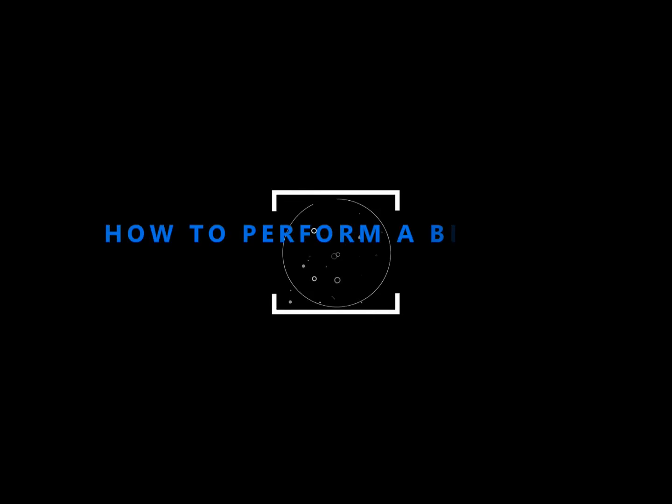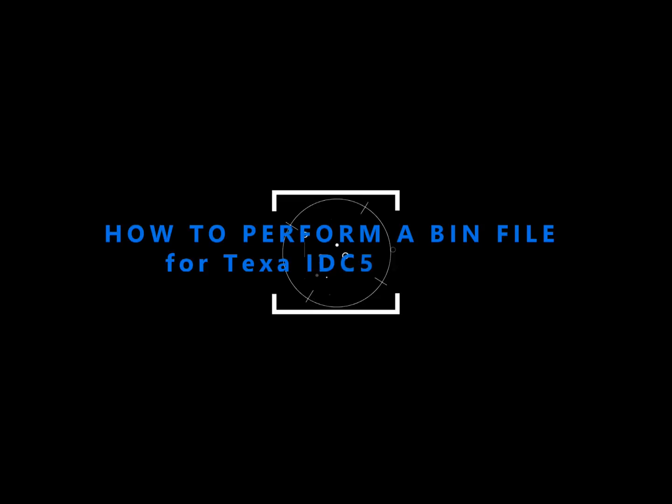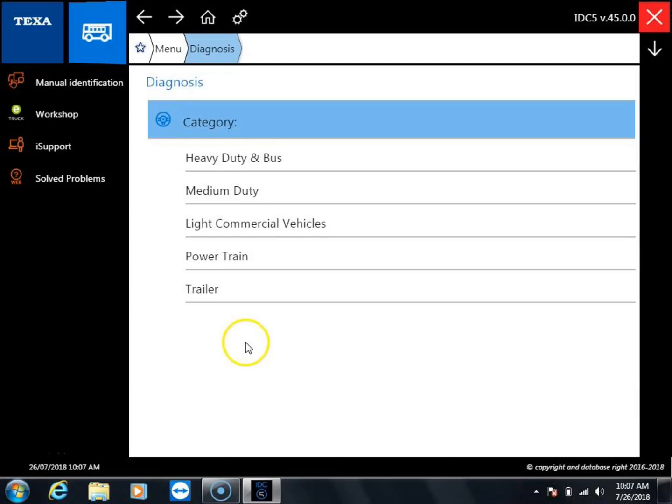Hello, this is Dustin with Diesel Laptops. Today I'm going to show you how to do what's called a bin file for the IDC5 software.